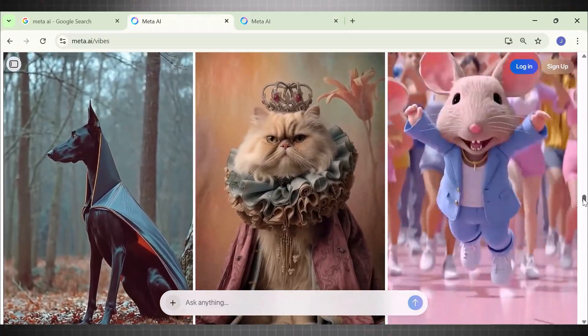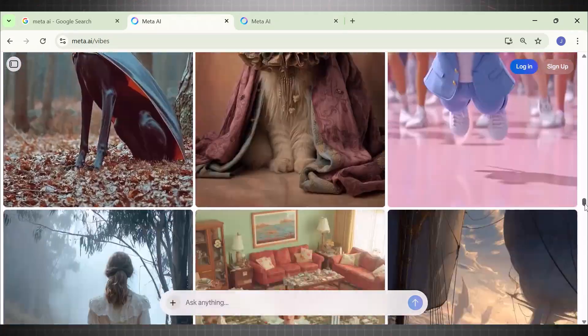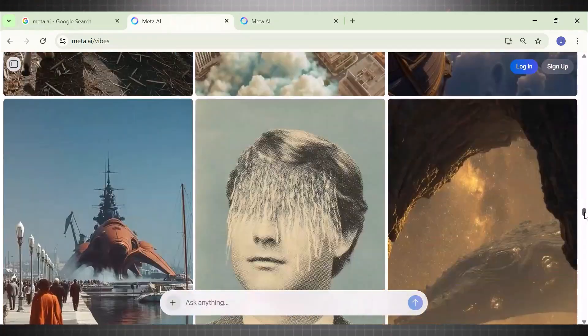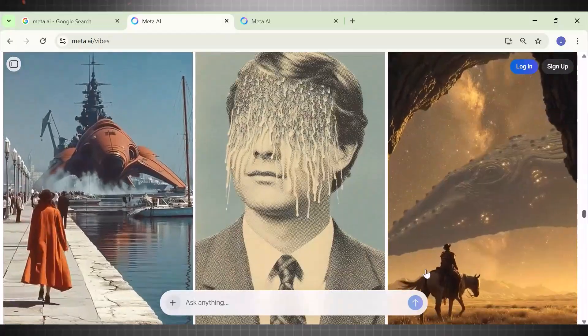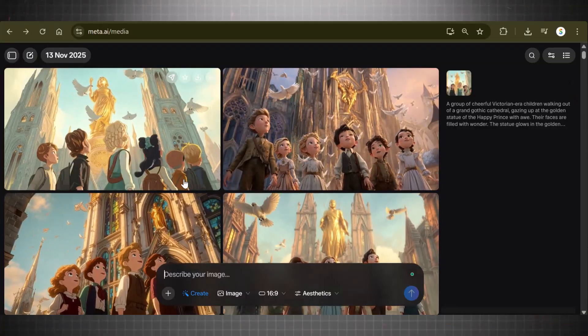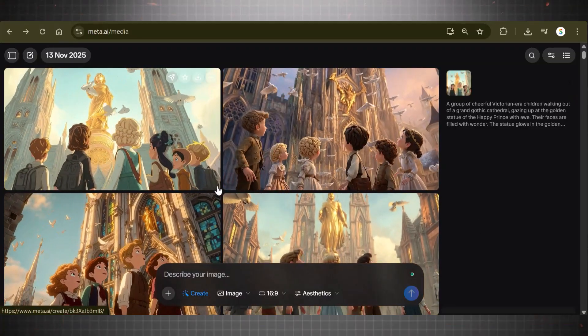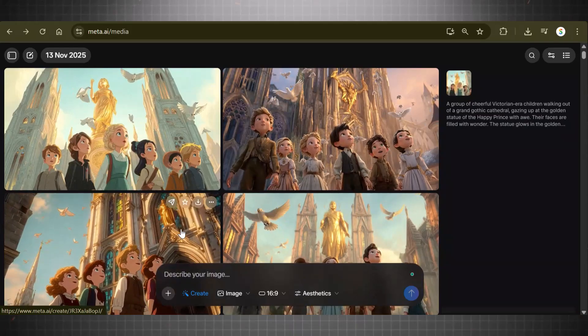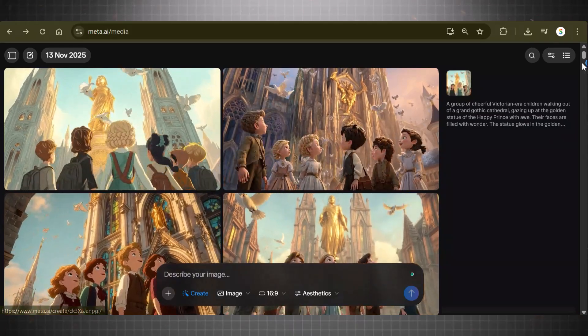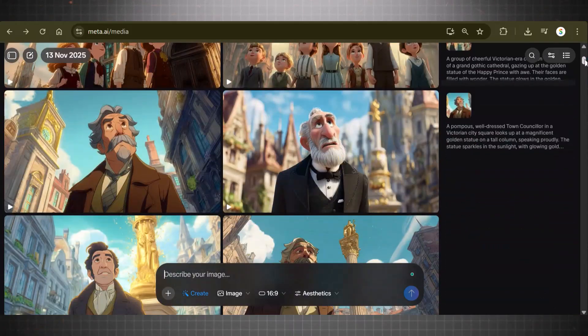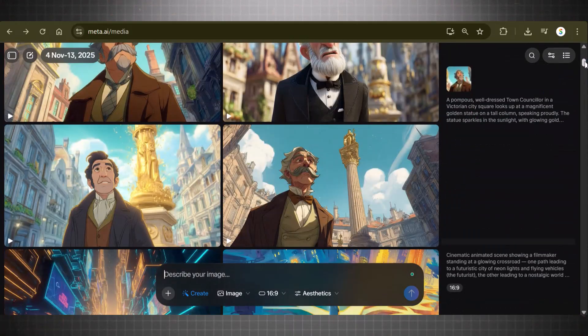For this demo, I'm going to create an animated short story, something like this. This is the type of videos it can generate. Look at the quality of animation it generates.